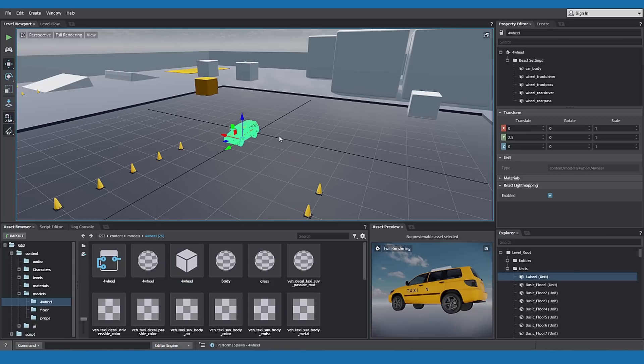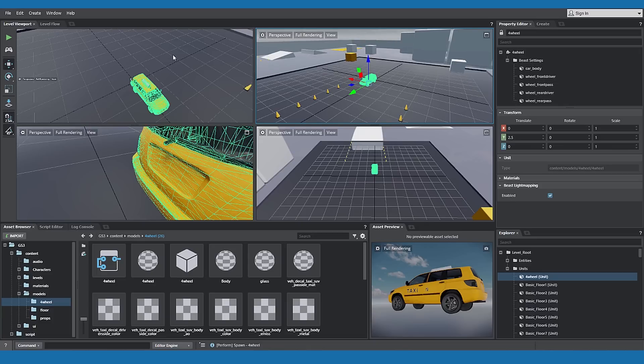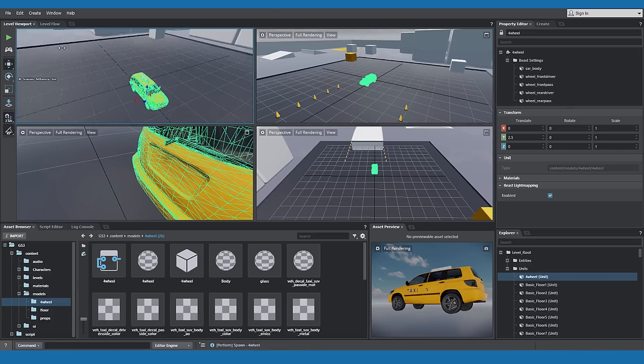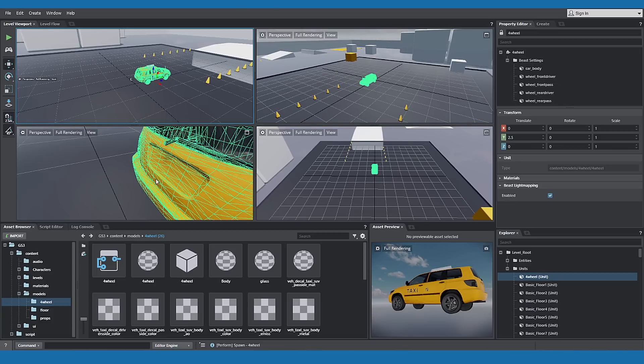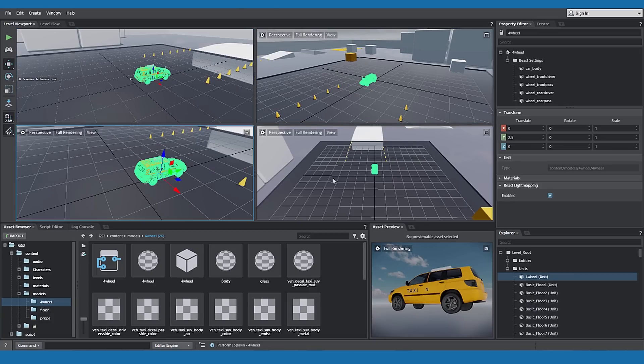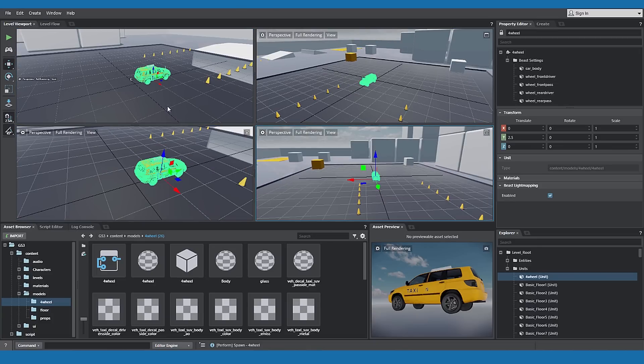The asset is highlighted by the XYZ manipulators. Click the Window icon in the upper right of the viewport for multiple views of your asset on the level.